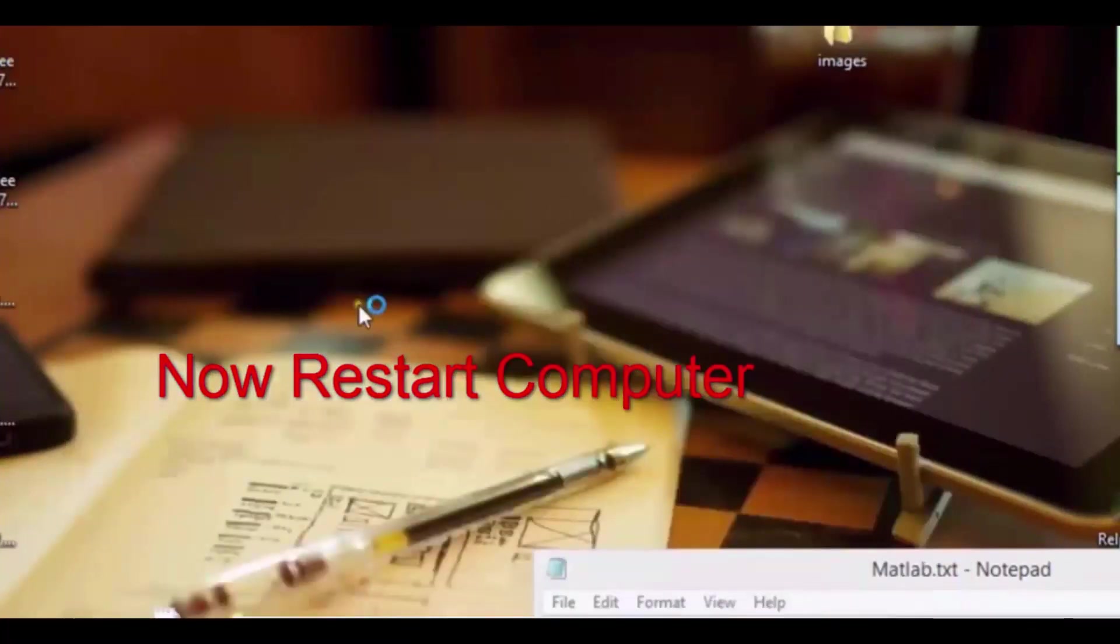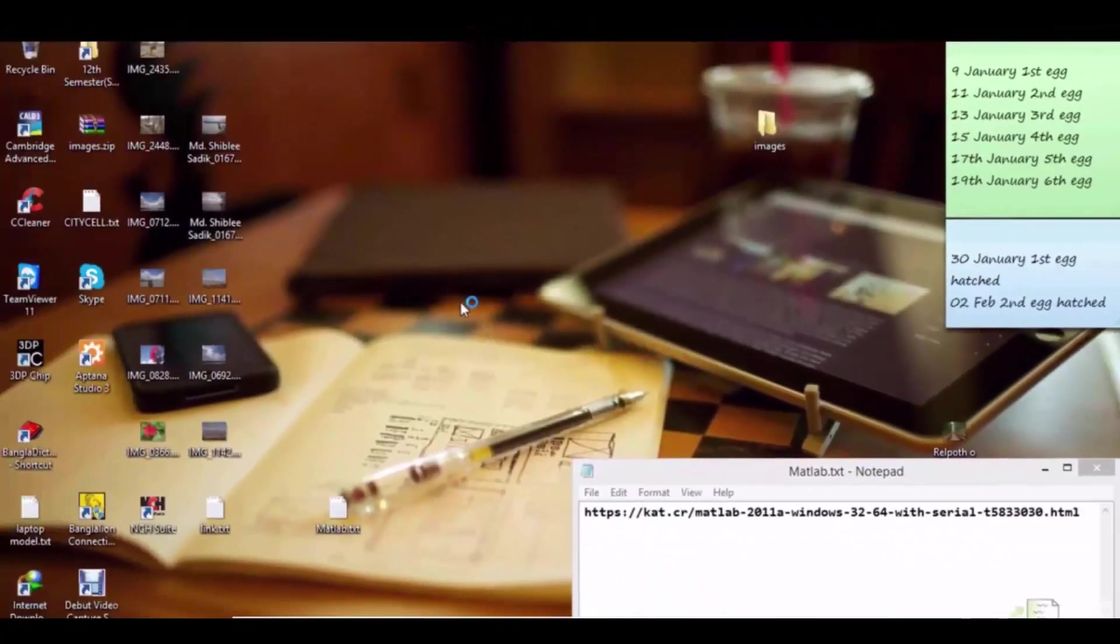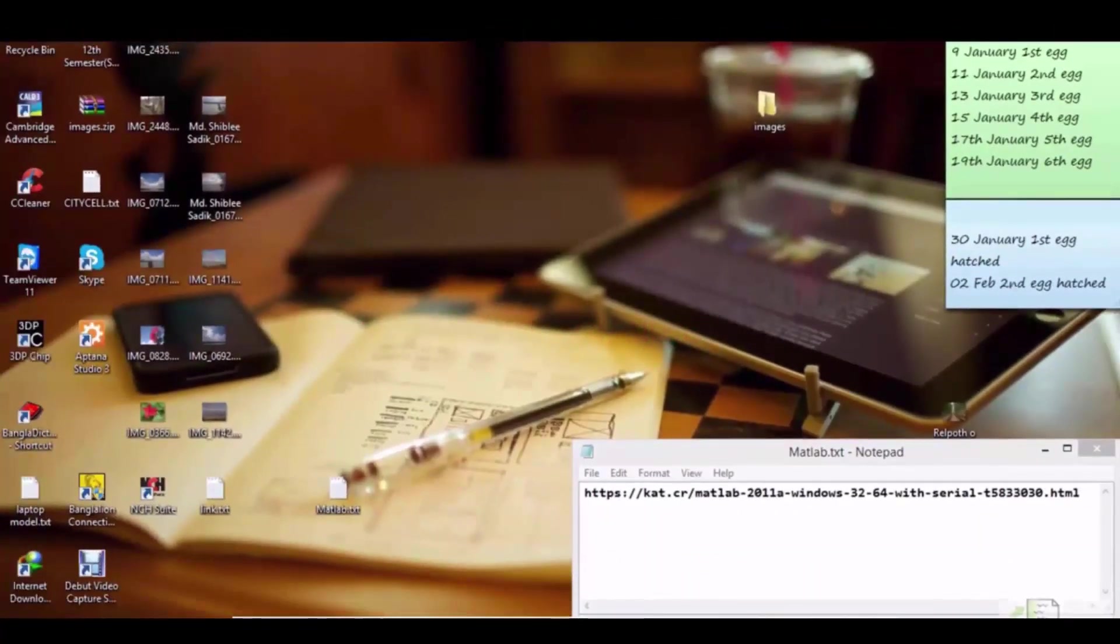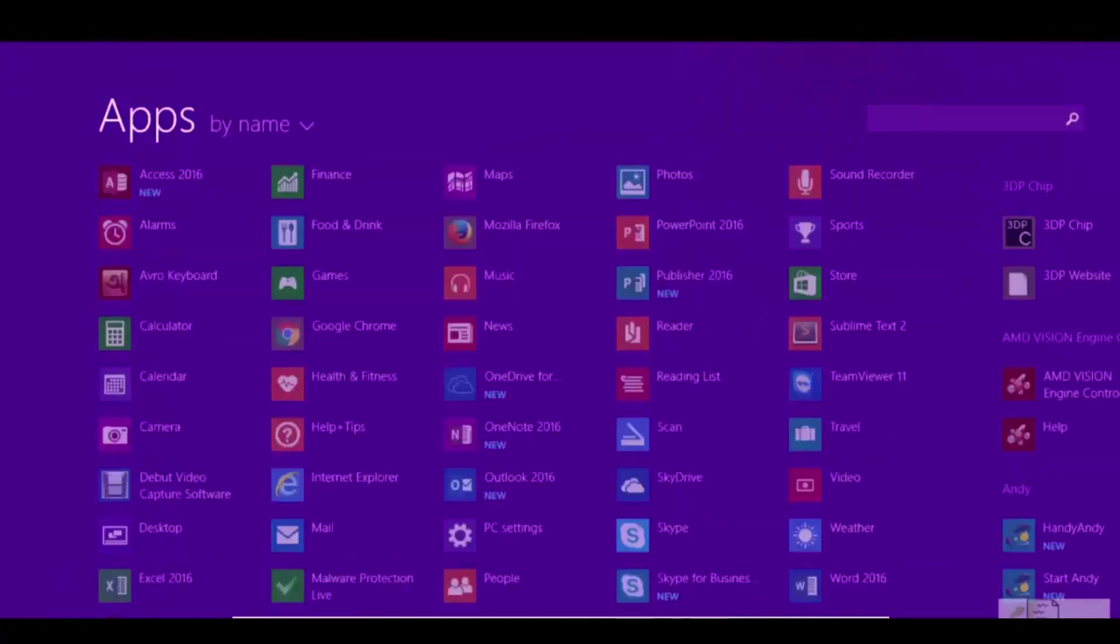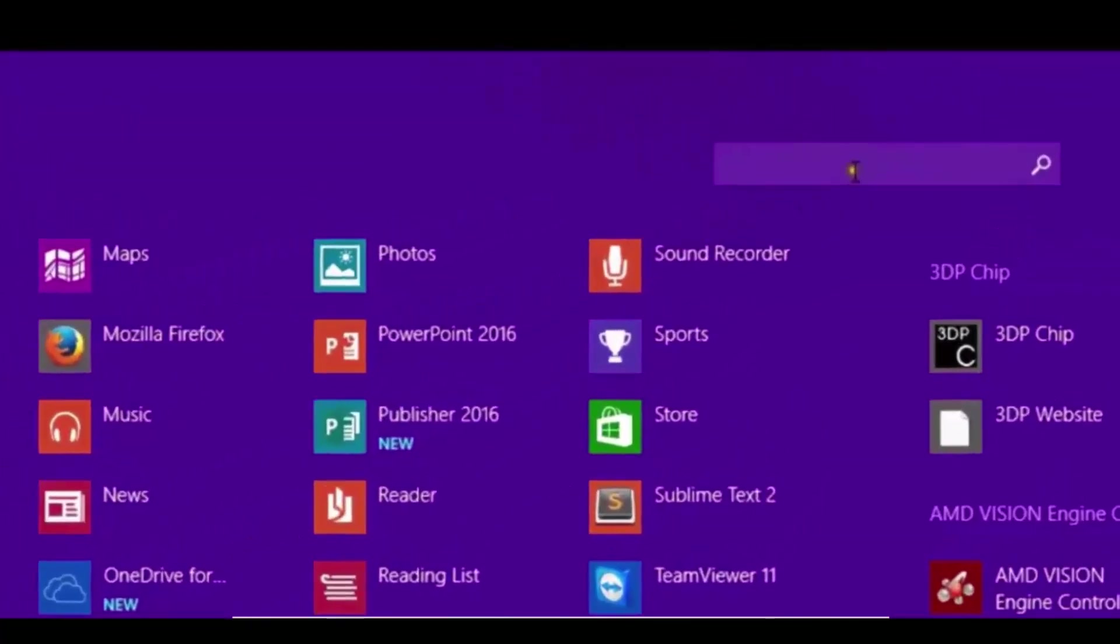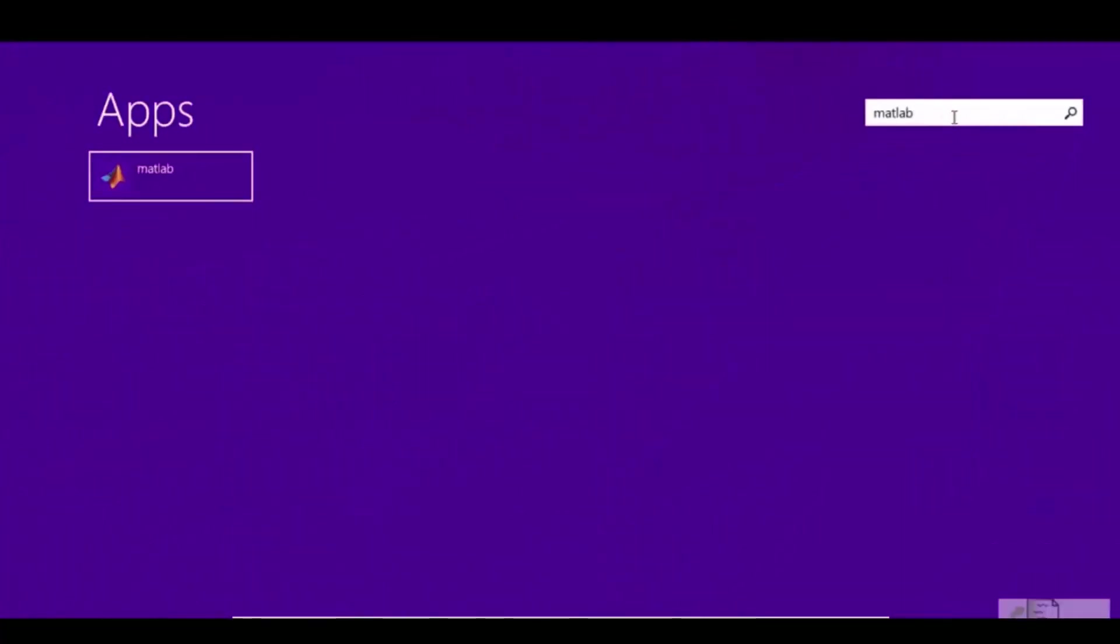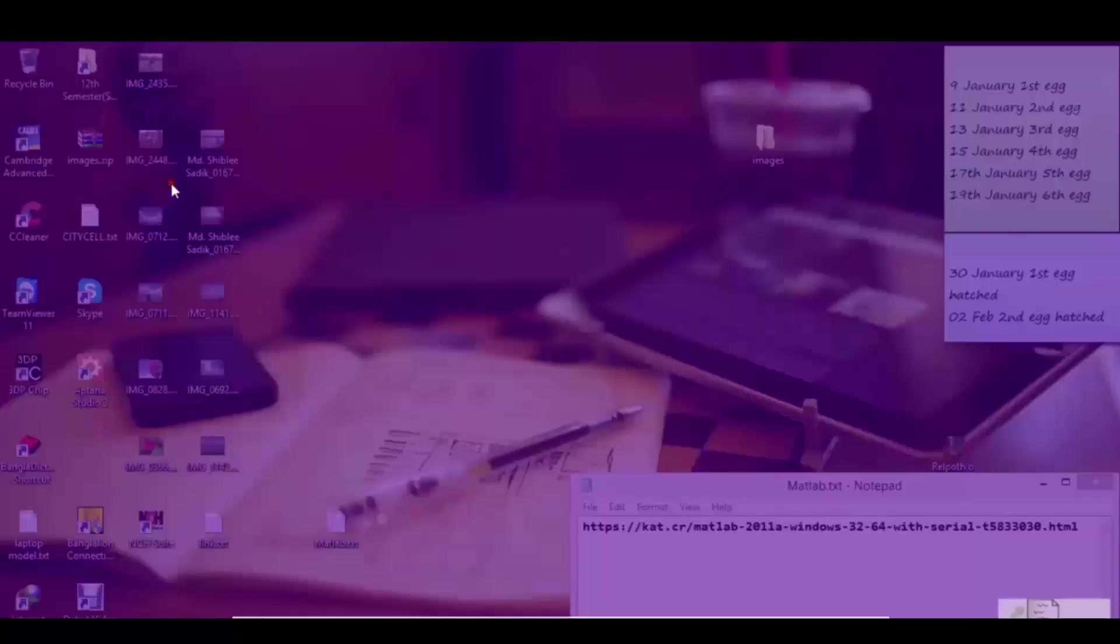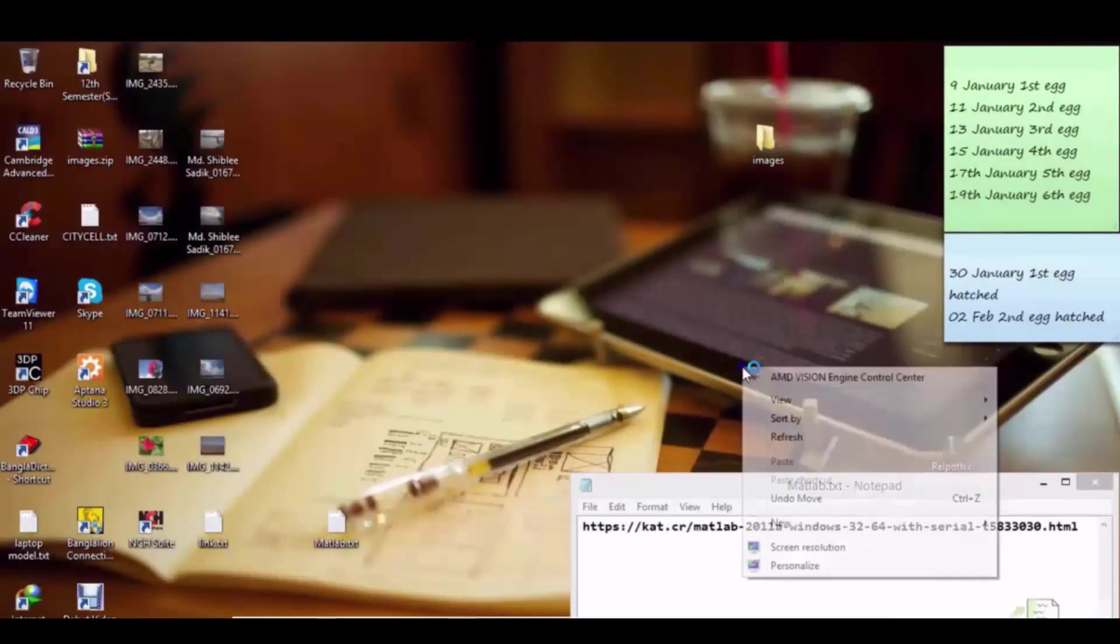After activation you should restart your computer. After restart, go to your Windows search box and type MATLAB and open it. First time it will take 20 or 30 seconds to open, so wait for that. MATLAB is opening.